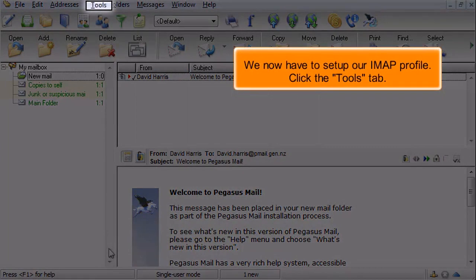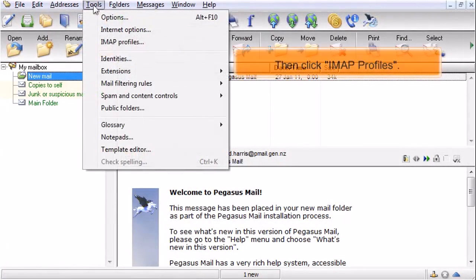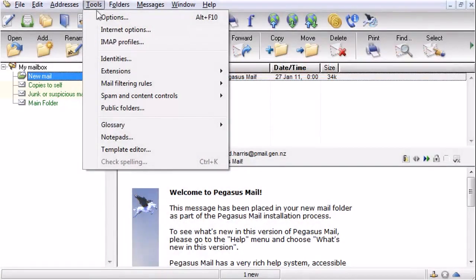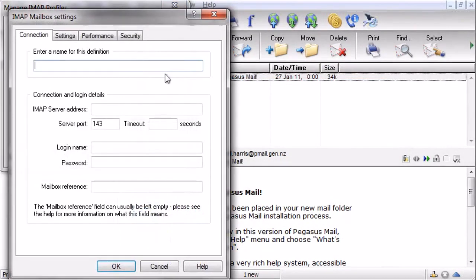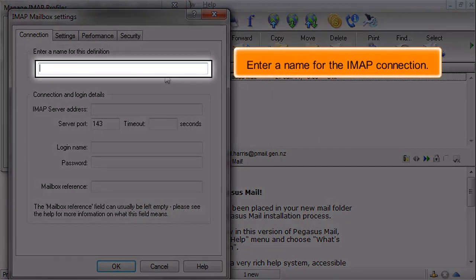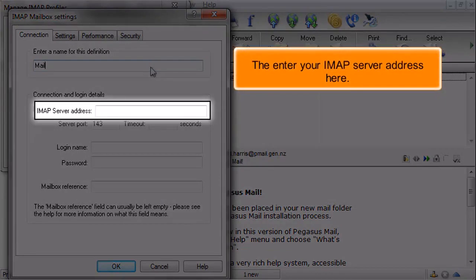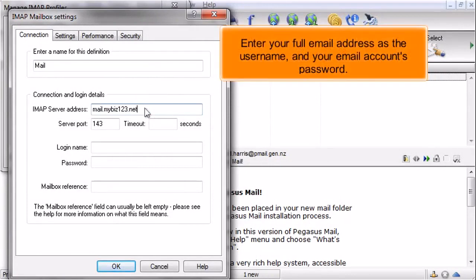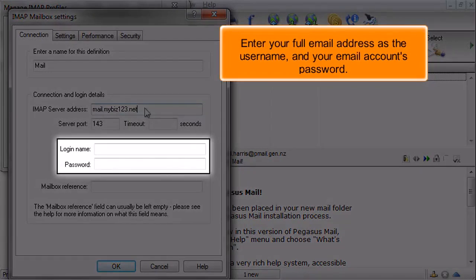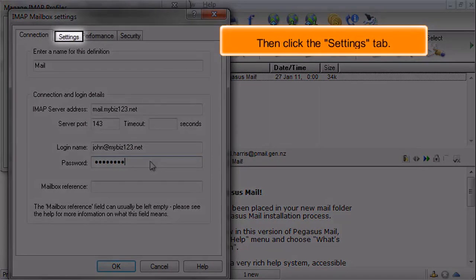We now have to set up our IMAP profile. Click the Tools tab, then click IMAP Profiles. Click New. Enter a name for the IMAP connection, then enter your IMAP server address. Enter your full email address as the username and your email account's password.